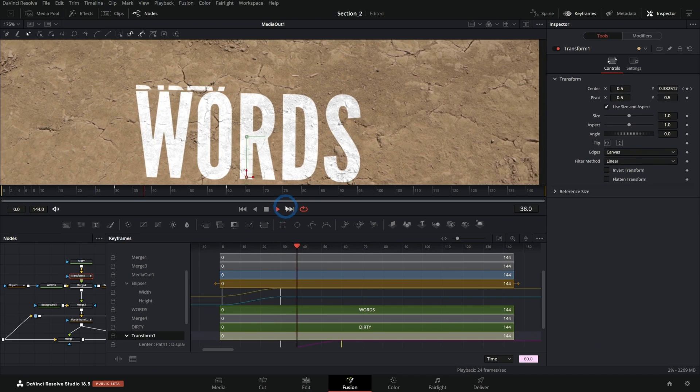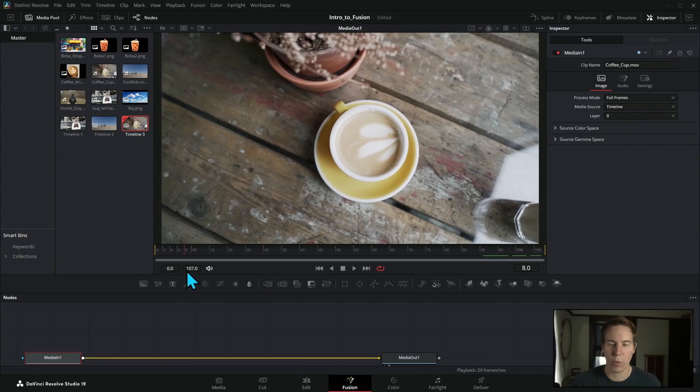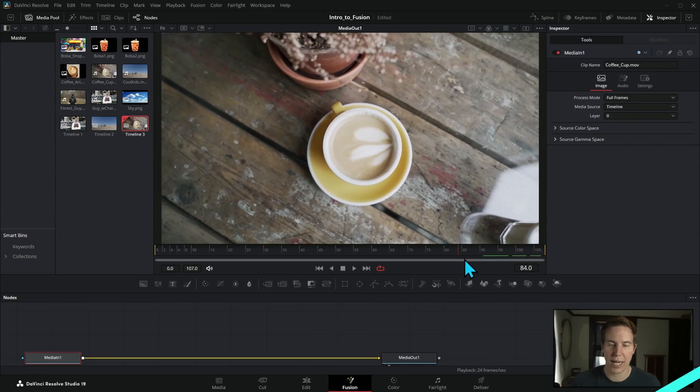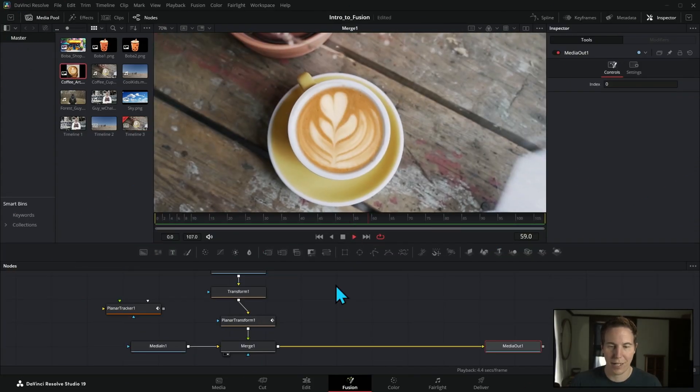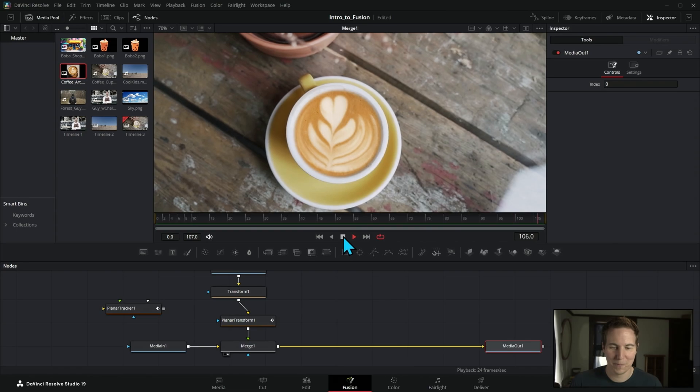That's why we've developed the ultimate way to learn Fusion. Even if you've never made motion graphics or done any kind of visual effects in your life, you'll be able to work through these simple, digestible lessons and actually make compositions that you can be proud of.